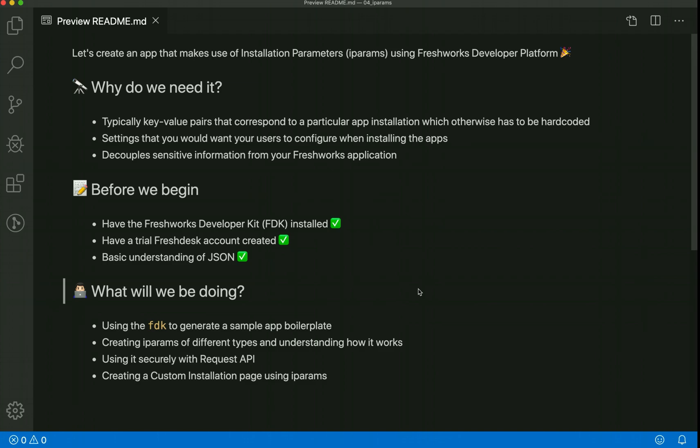In this video we'll use the FDK to generate a sample boilerplate. We will create iPARAMs using FDK commands and from the documentation. We will use them securely with a request API, configure them, and see how we can create custom iPARAMs.